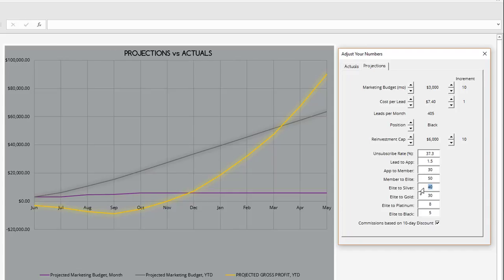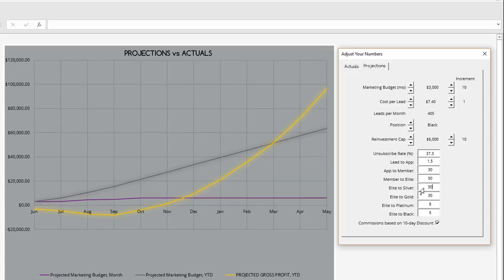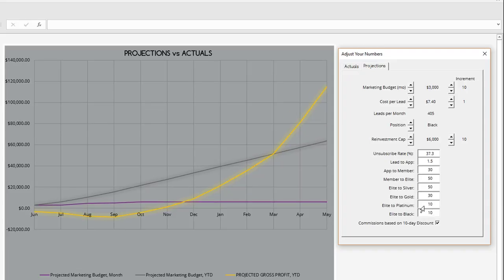I'm also going to set that elite to silver at 50%. Most folks who go elite are going to also go silver. And then I'm going to set that black rate to 10%, which also means that platinum needs to be at least 10%.